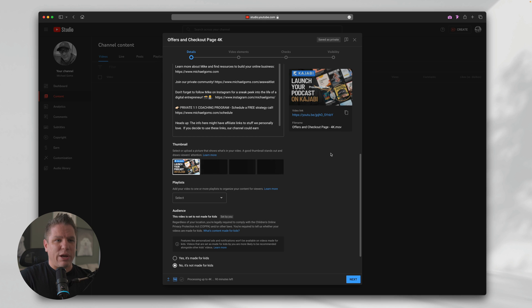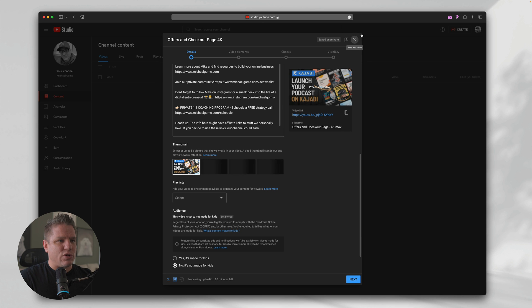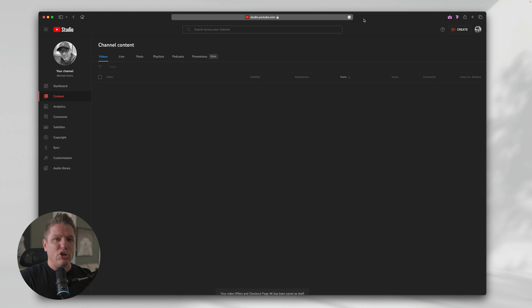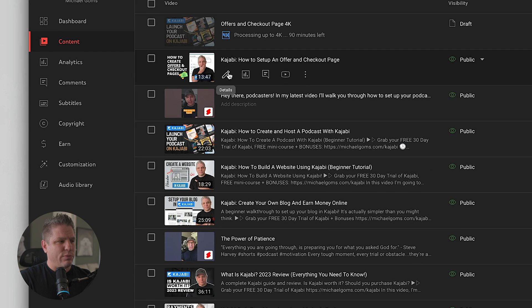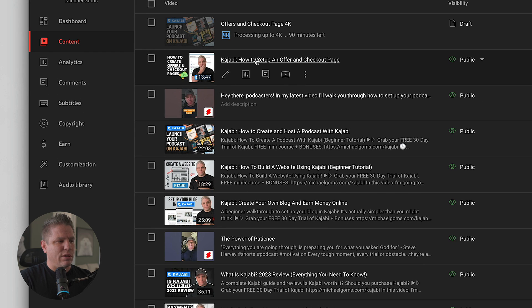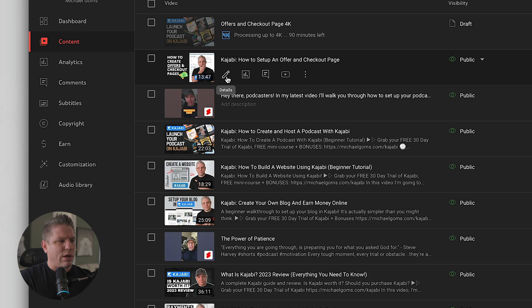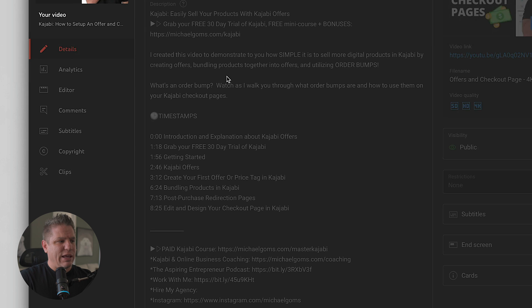Now real quick, I don't want to actually upload this video. So I'm going to X out of this and I'm going to show you how to replace an image on a current YouTube video. So all I'm going to do is come down here. Let's say we want to do this video that I just uploaded today, Kajabi how to start an offer and checkout page. I'm going to click on edit.